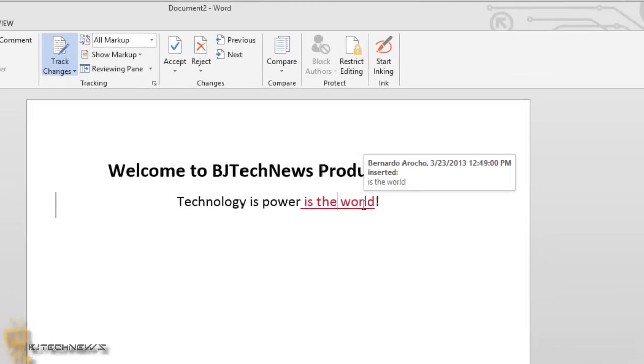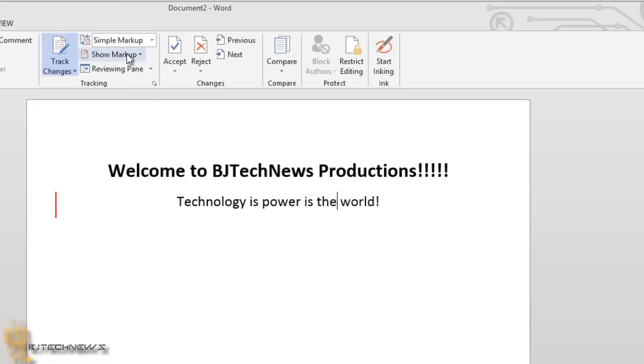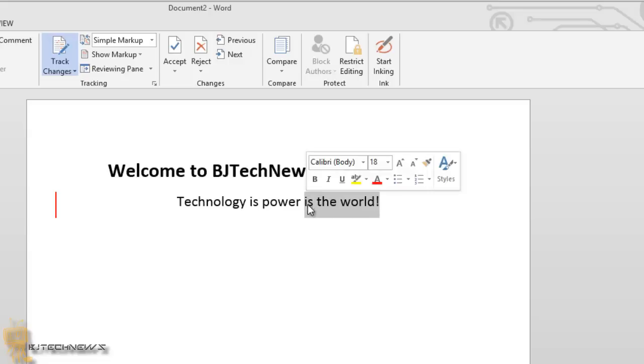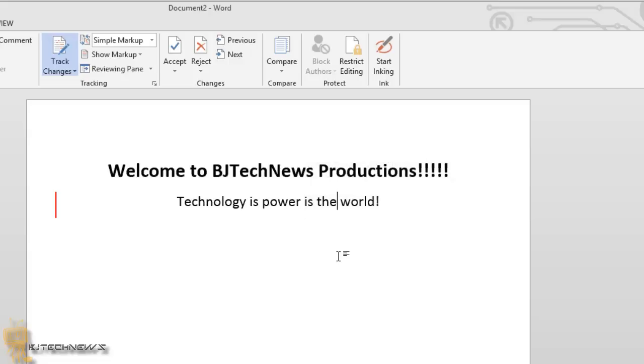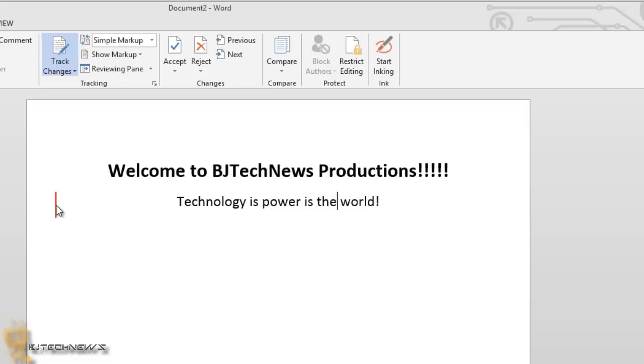If I go back into Simple Markup, Simple Markup basically allows the changes to stay there. It won't highlight it, but there's a new cool feature that Office did. They added this nice little cool feature right here. As you can see, there's a red line. If you highlight the line, it says click to show the track changes. If you click on it, it shows you what's been changed, which is pretty cool. Rather than going back and forth or having all that clutter on the right-hand side, you can turn it off and on with a single click.